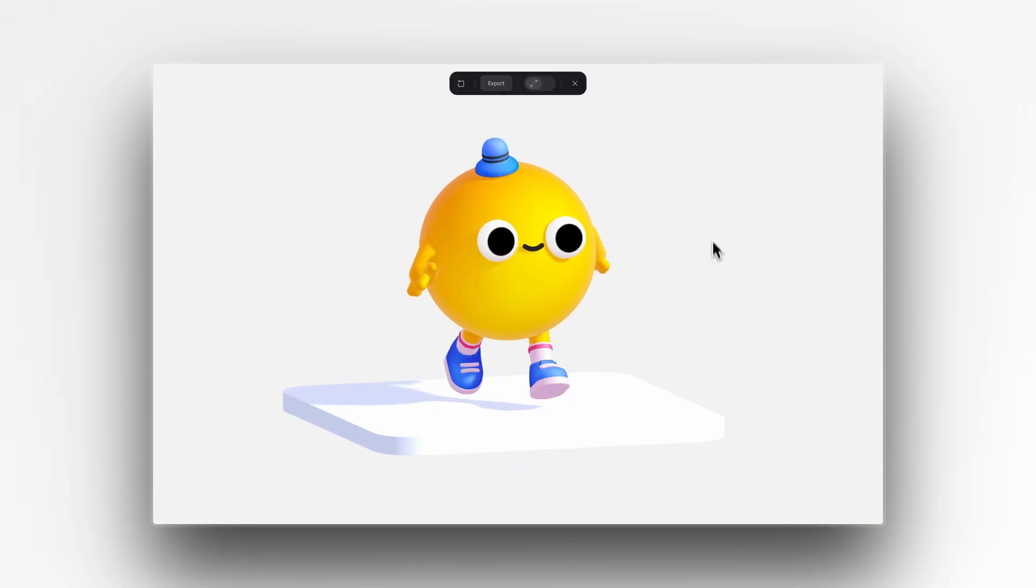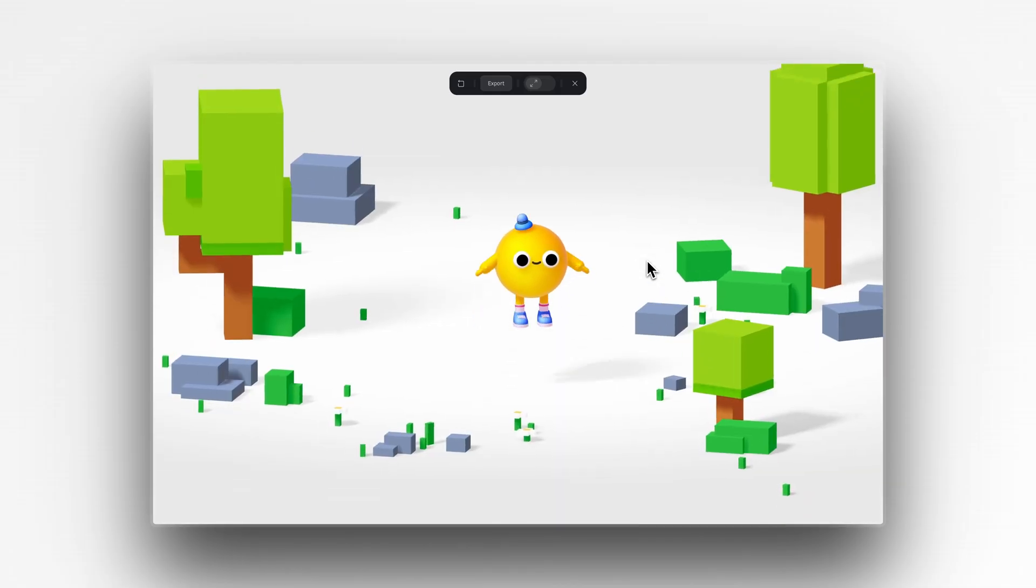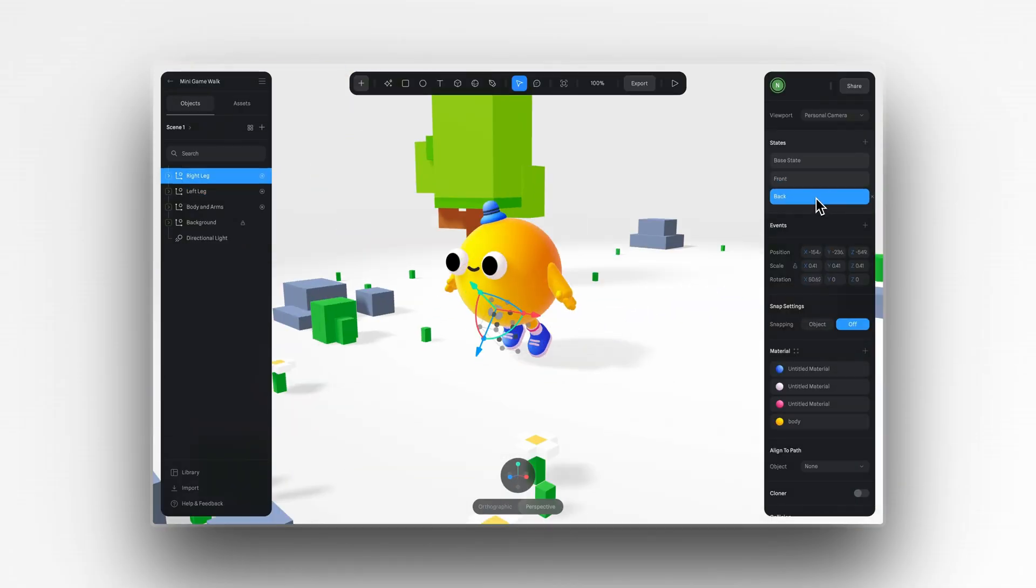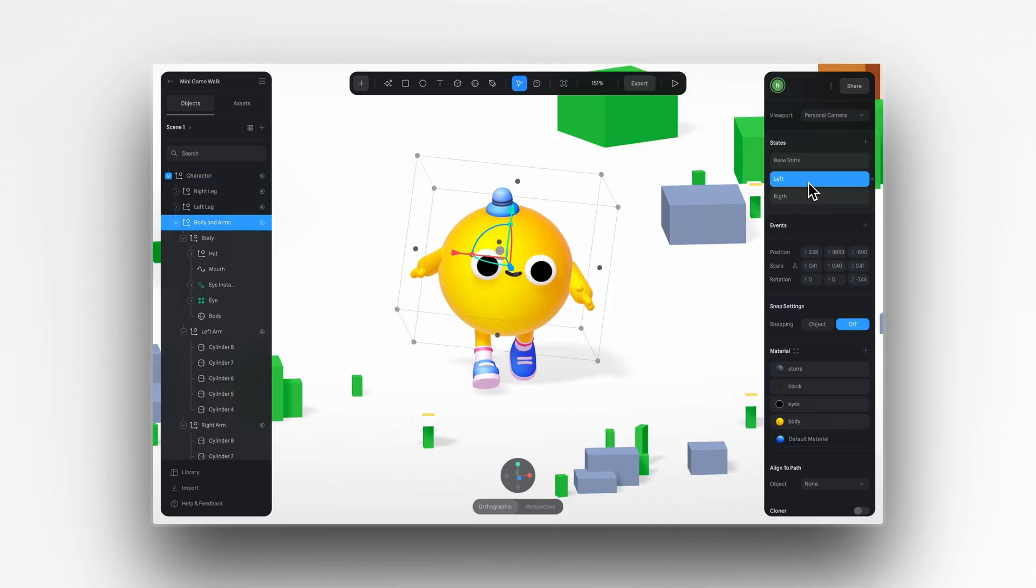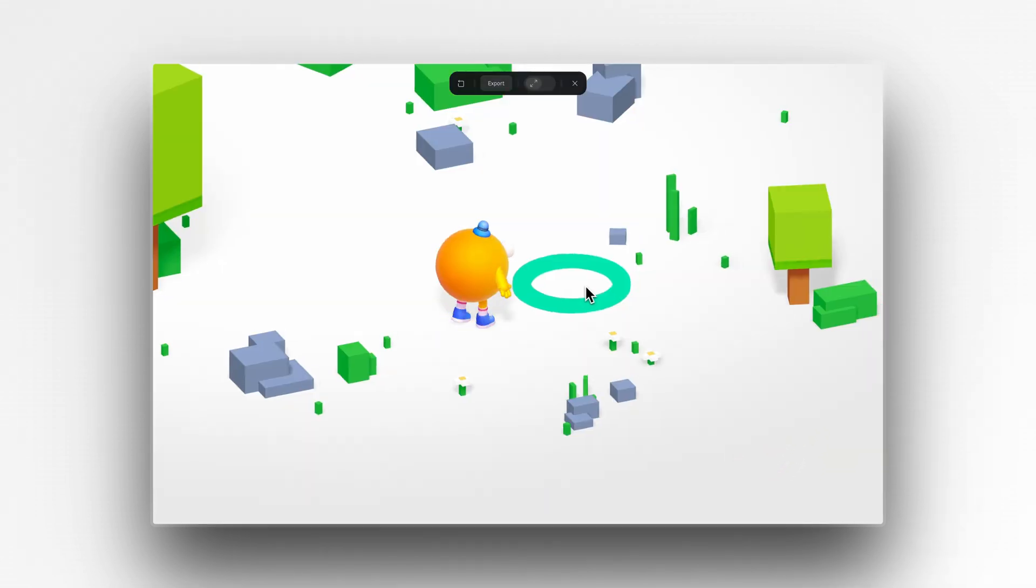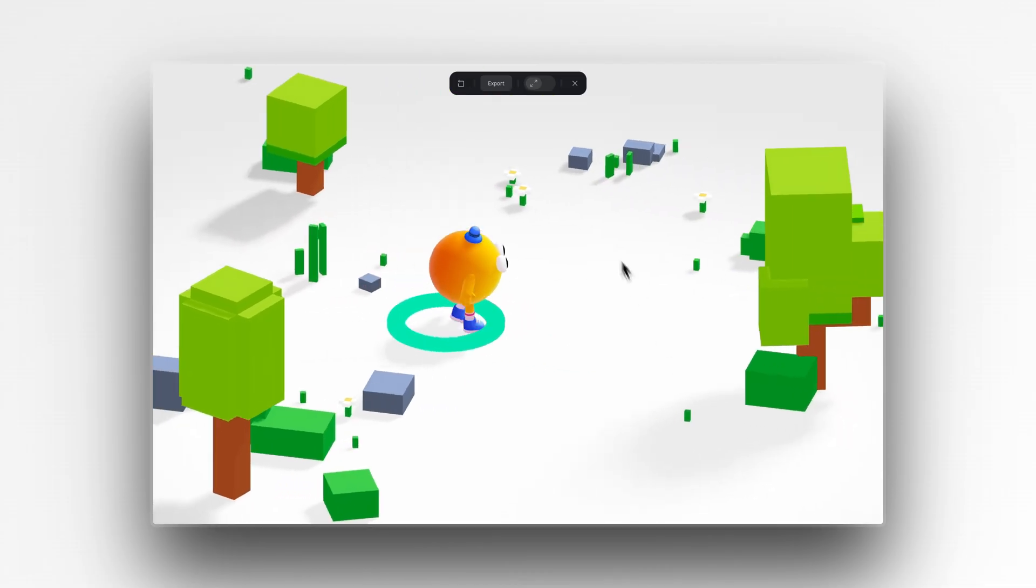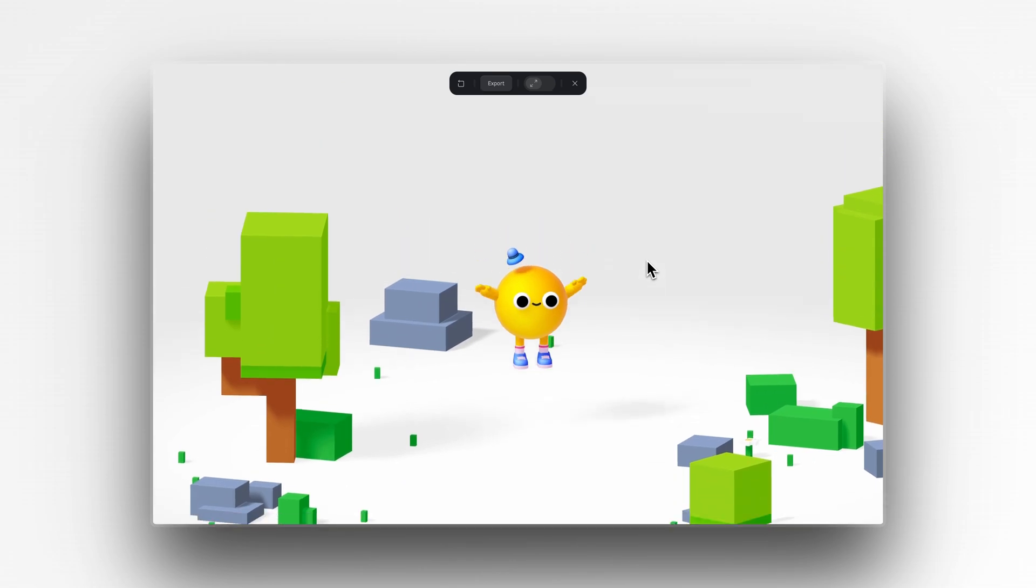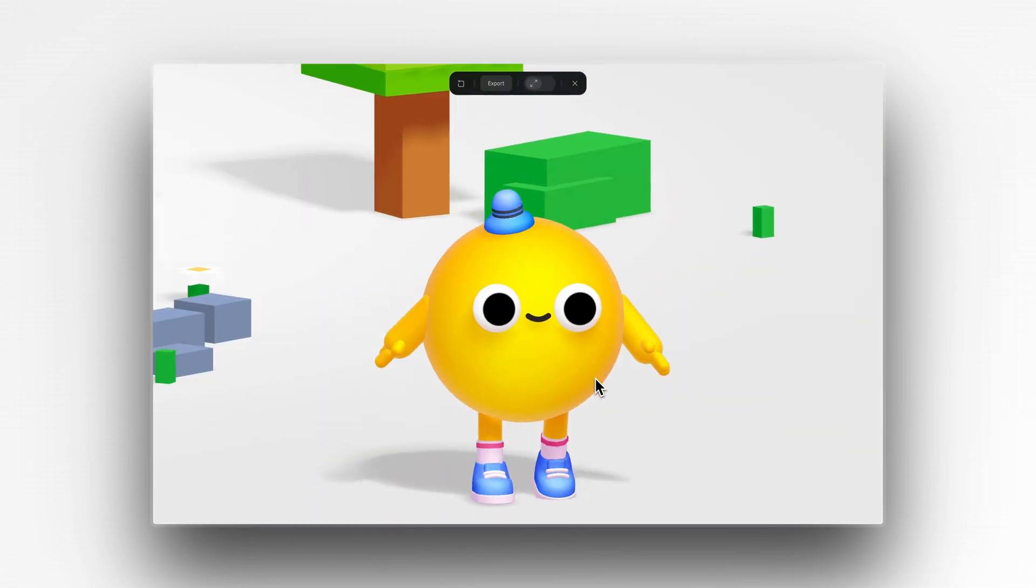First, we'll create a basic animated loop using states and events, and then we're going to make it even more interactive by combining it with game controls so that your character walks every time you use your mouse or keyboard. And you might be surprised by just how easy it is to do this.